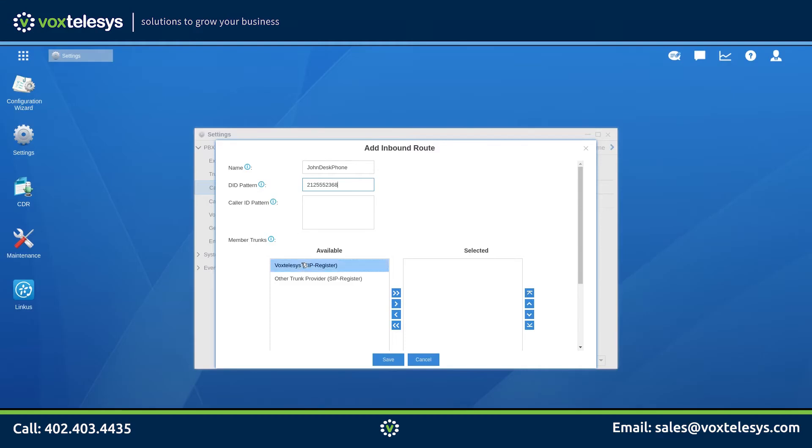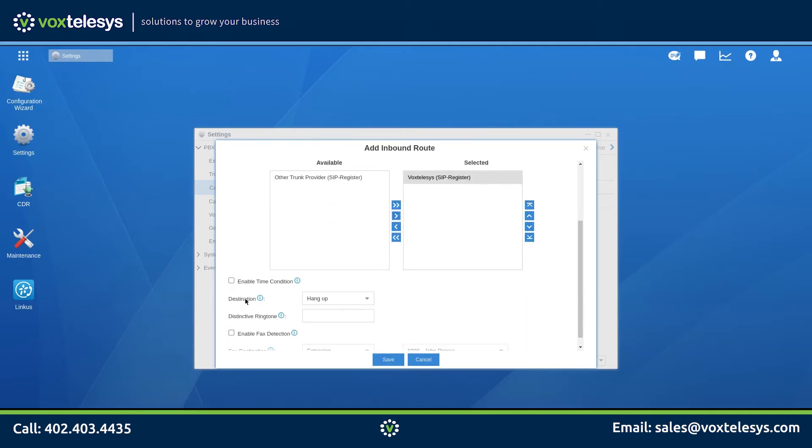Under Member Trunks, make sure that Vox Telesys is in the selected column. You can send a call to many destinations in the Yeastar Cloud PBX. Some of the most common are IVR, Extension, Voicemail, and Ring Group. We will discuss these destination options in upcoming videos.